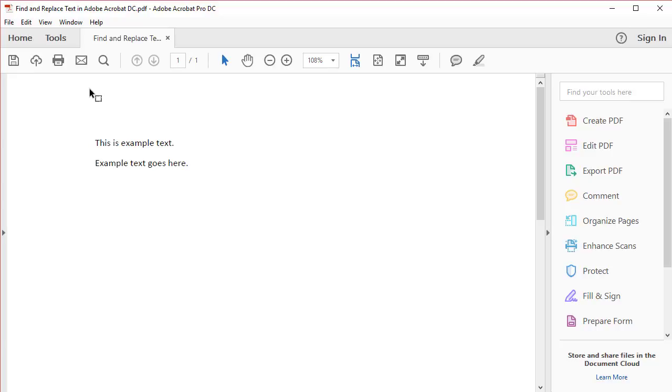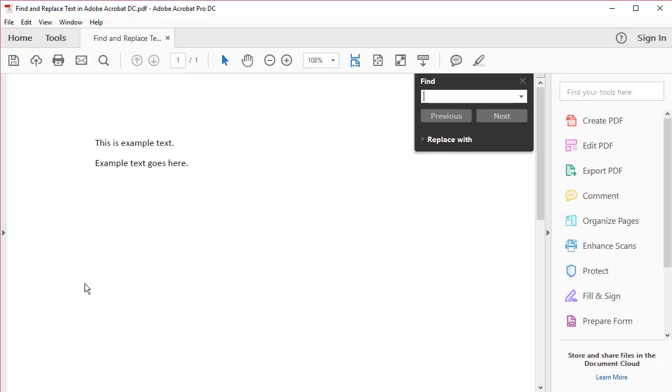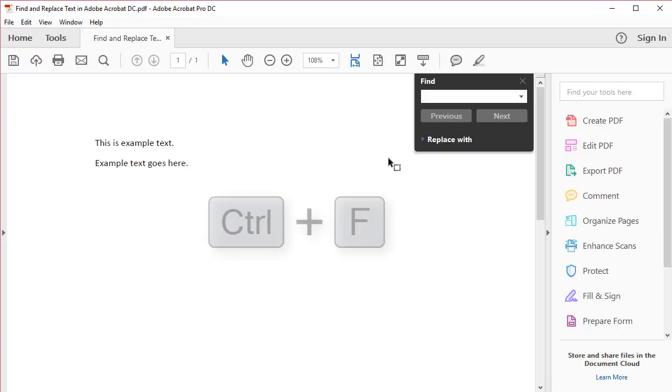To begin, select the Edit tab, and then select Find to open the Find panel. Alternately, PC users can type Ctrl-F instead of going to the Edit tab.